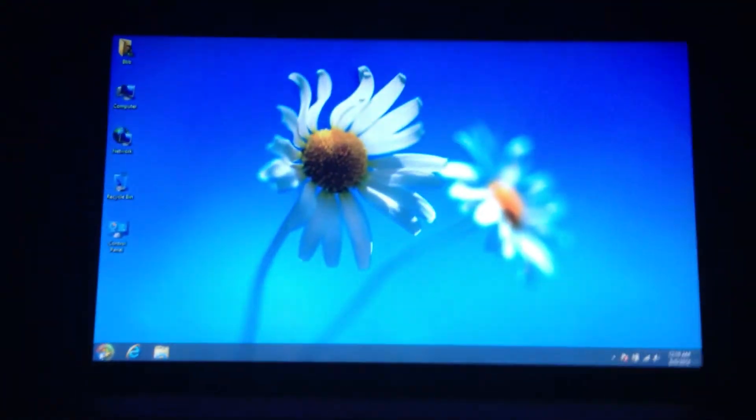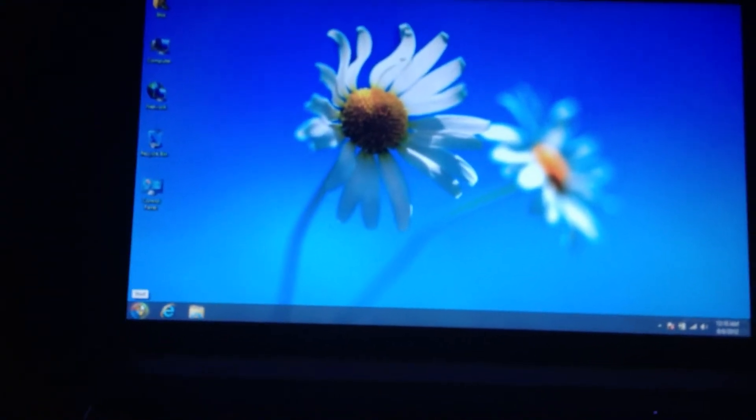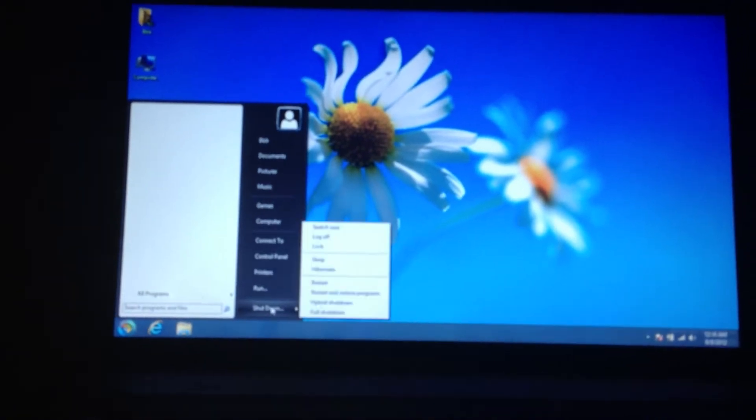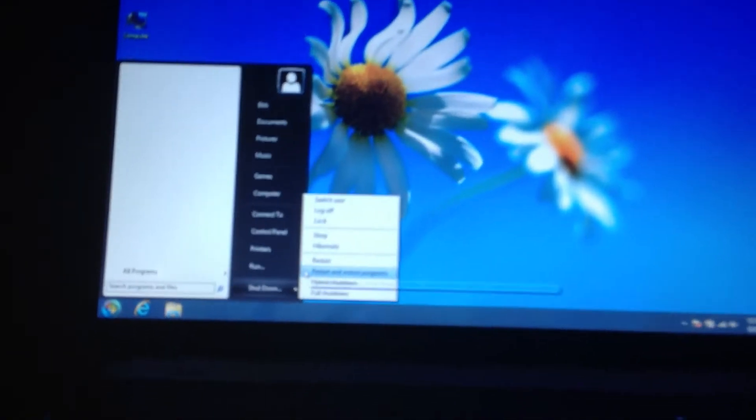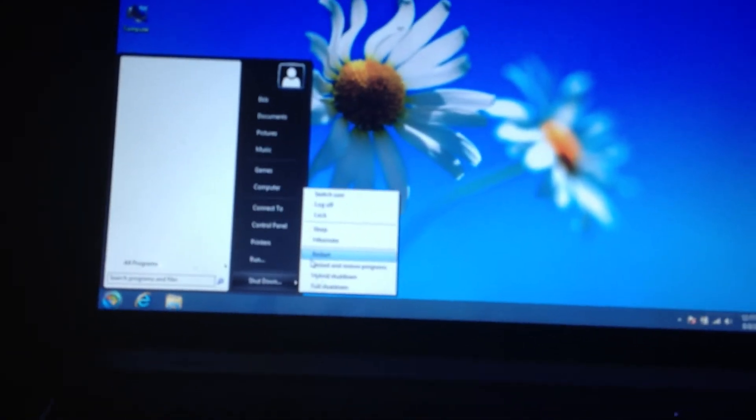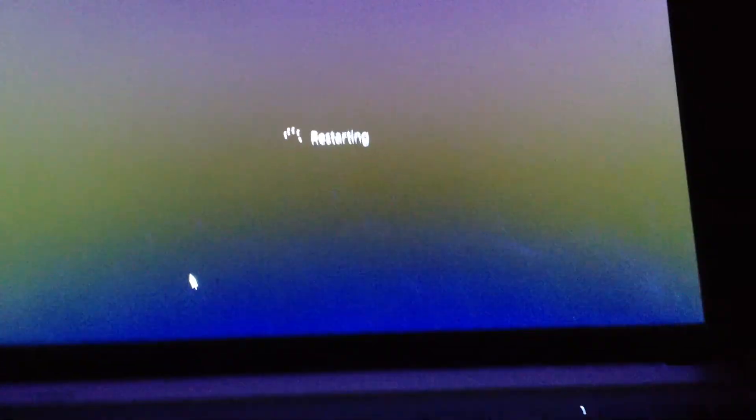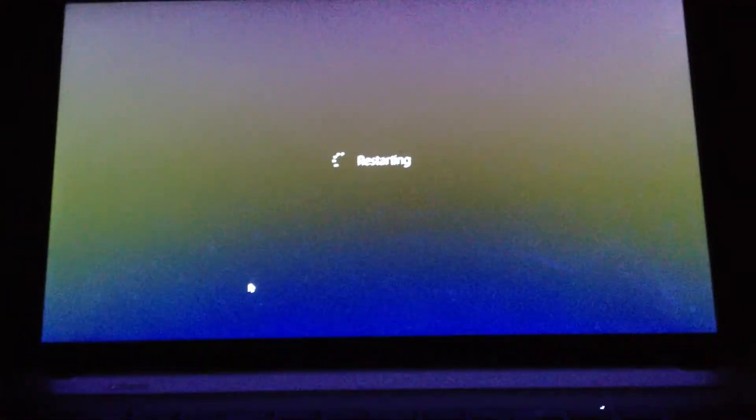And here, I'll just show everyone an example. So I'm going to restart the computer. It'll just take a minute to restart.